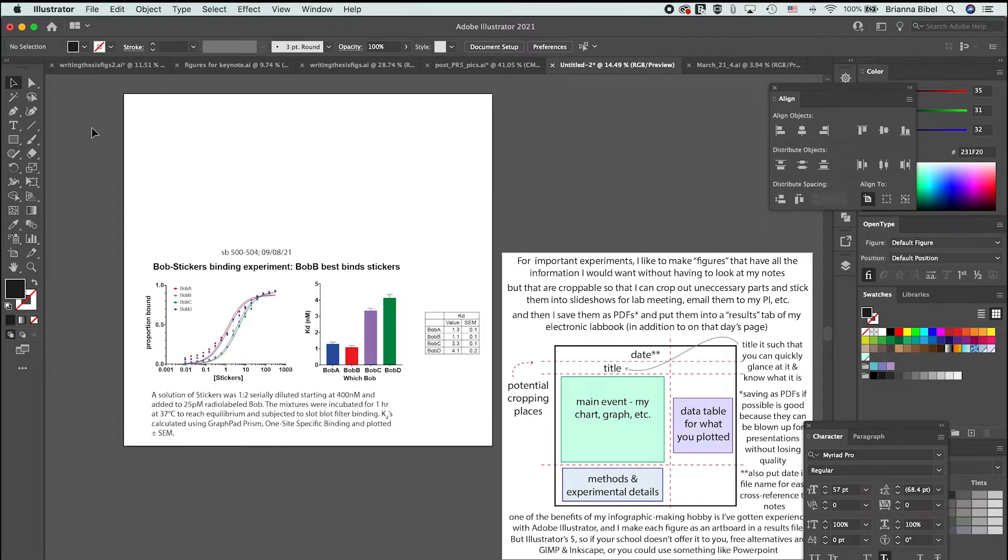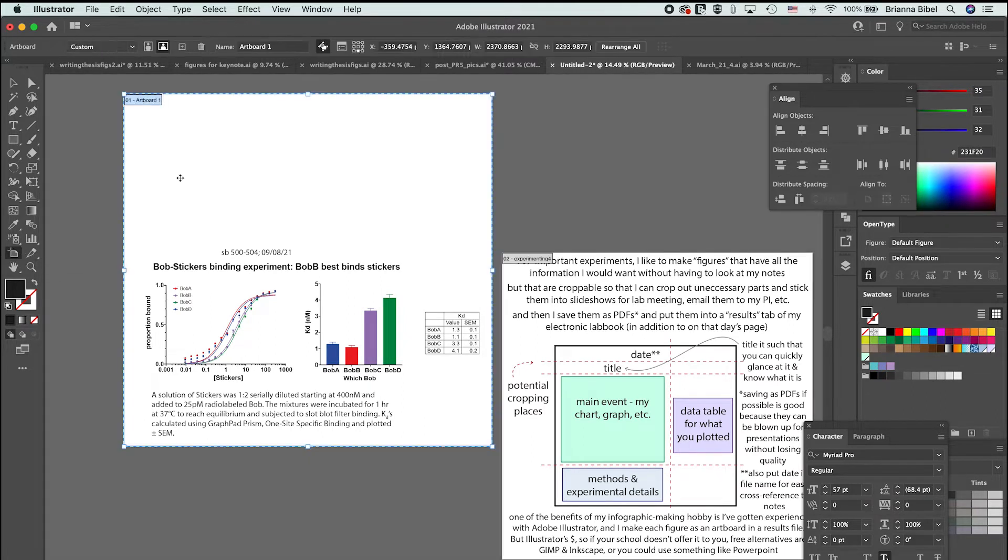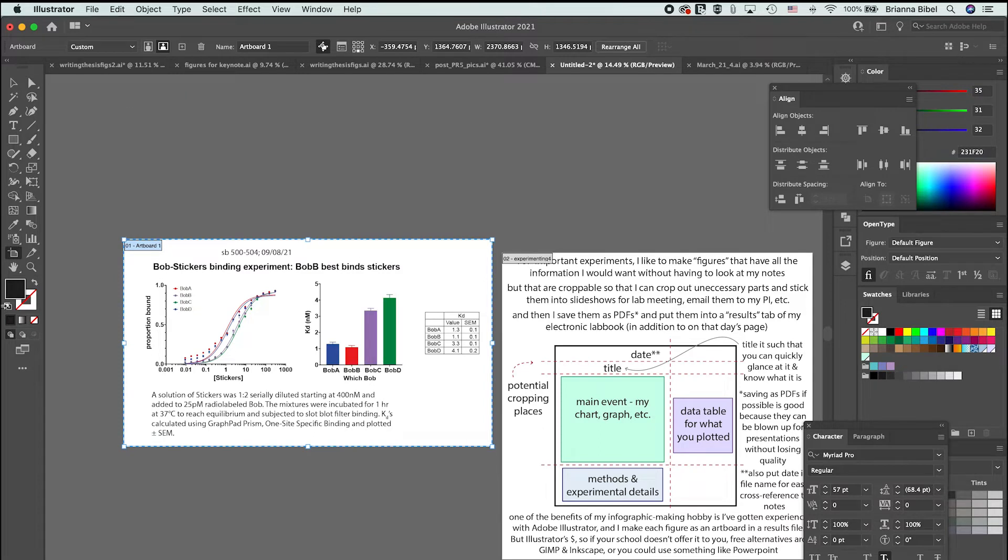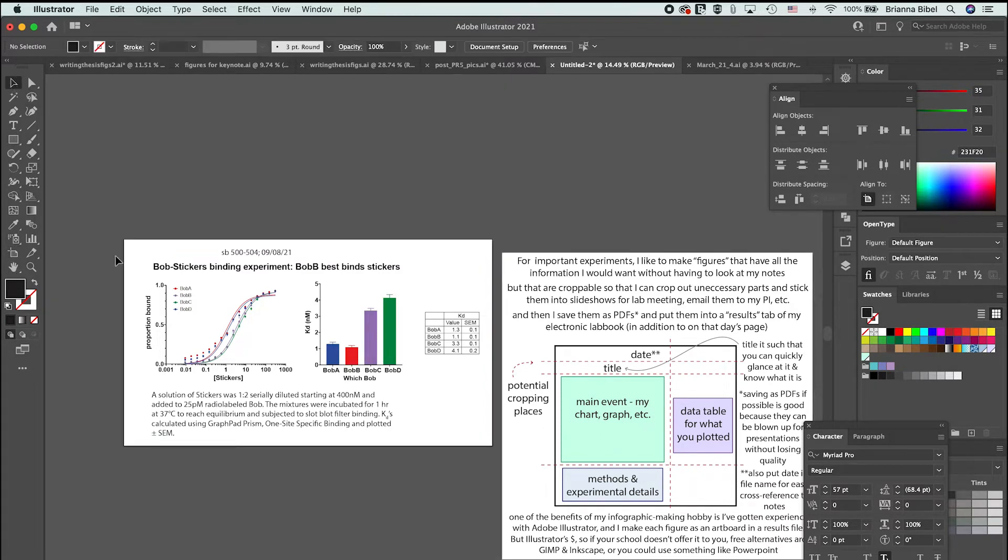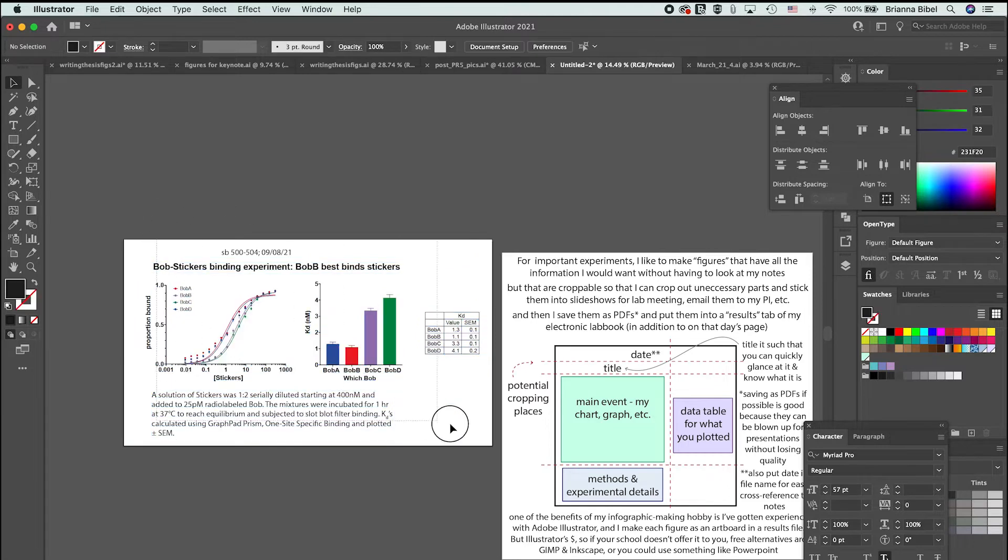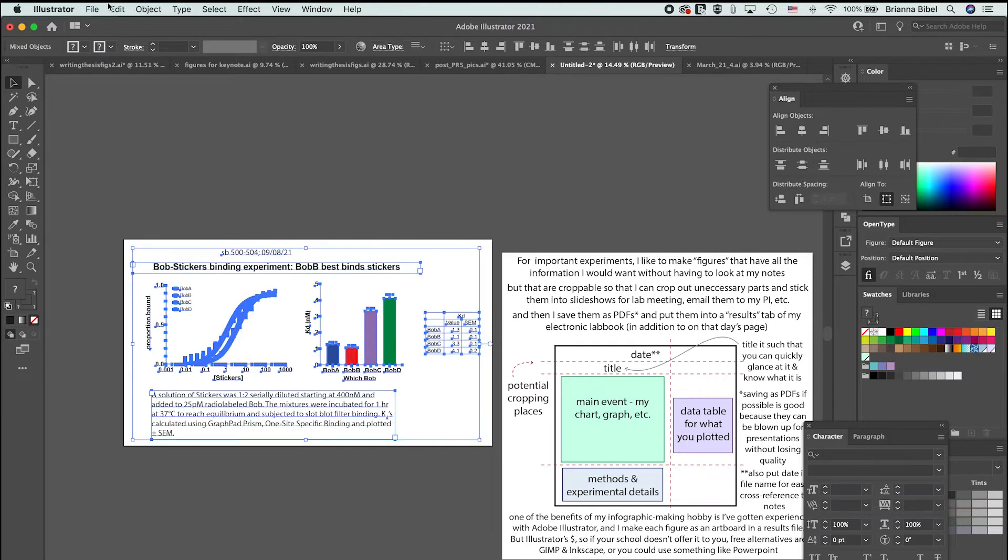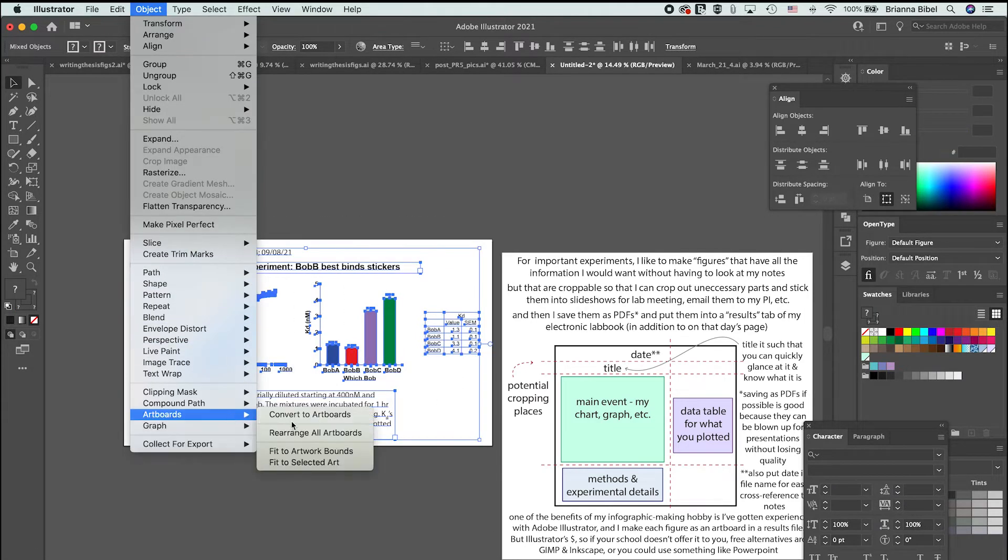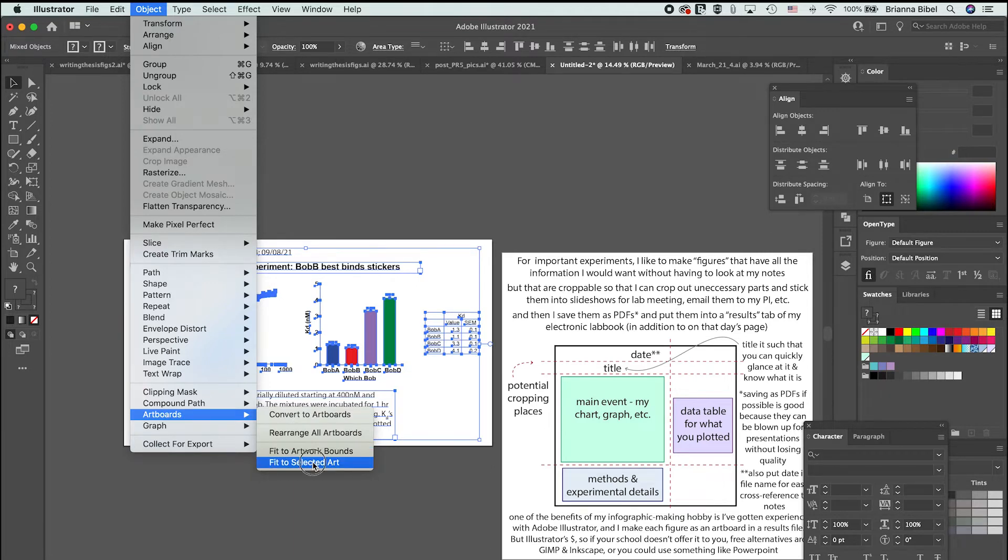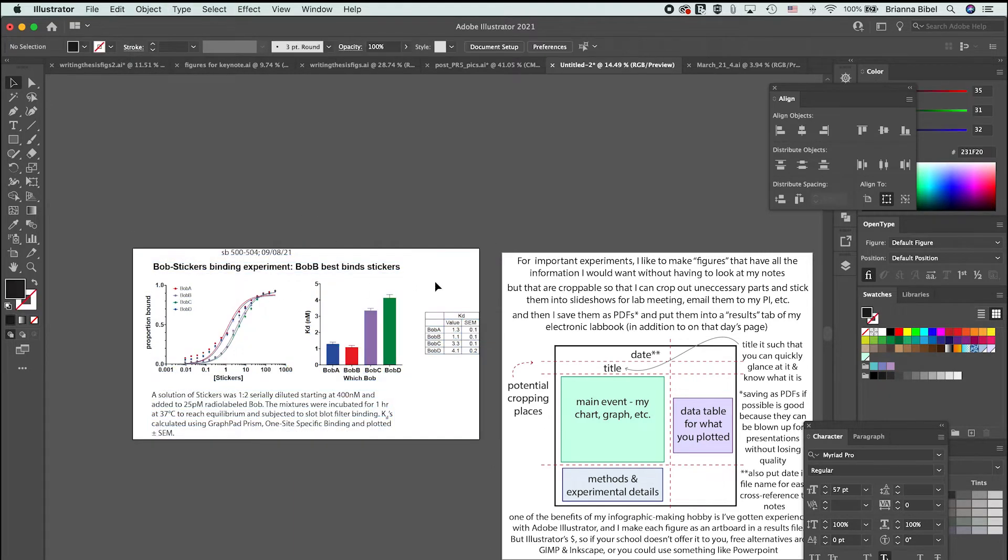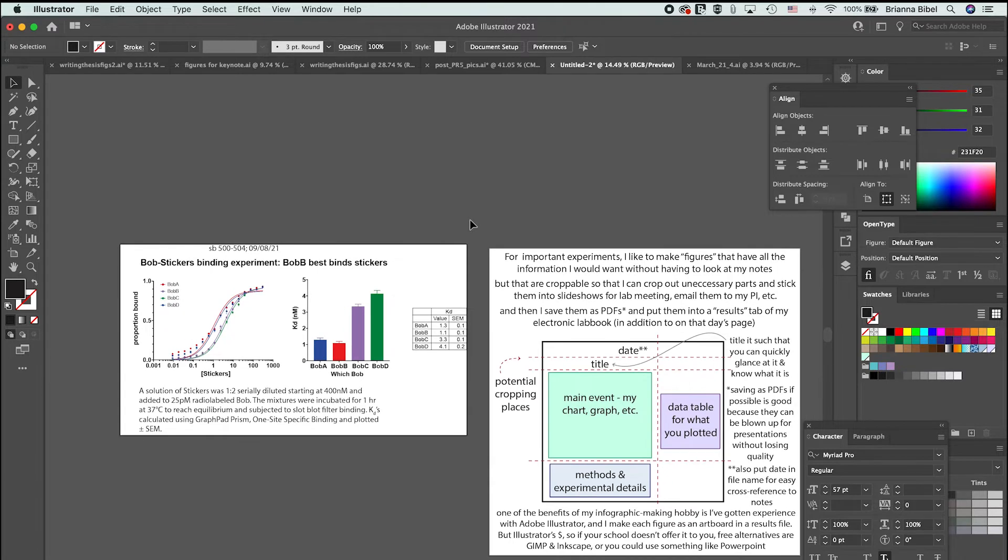If you want to export things, you can export as artboards. If I wanted to export this as an artboard I would want to resize the artboard. I can do that just by manually resizing it with this tool over here, or I could go to Object, Artboard, Fit to Selected Art, and then I can align the stuff if I want.